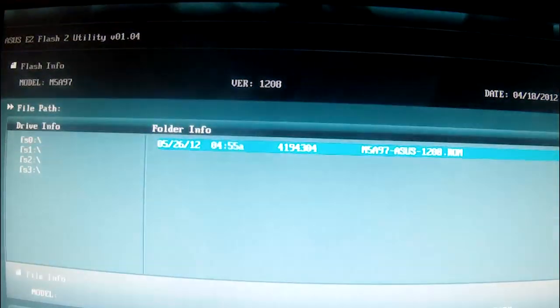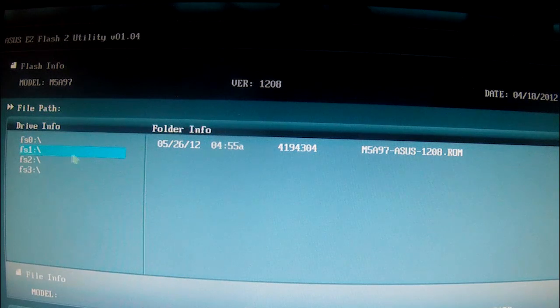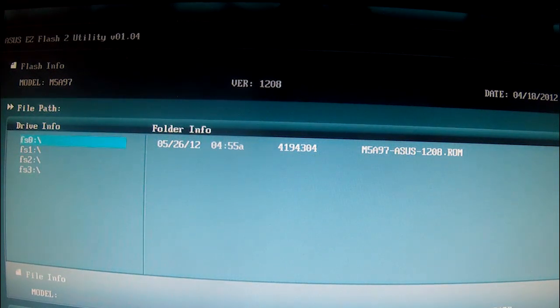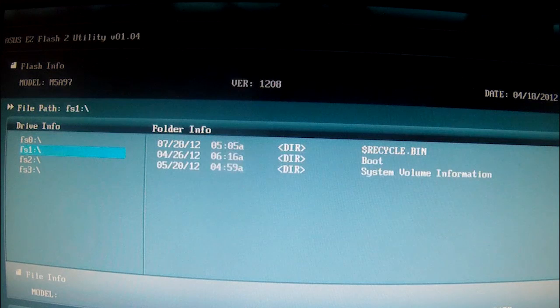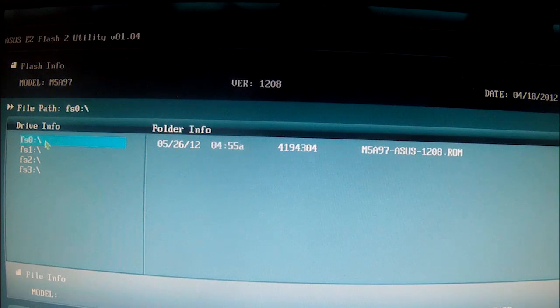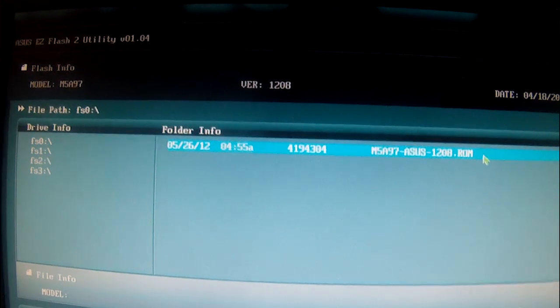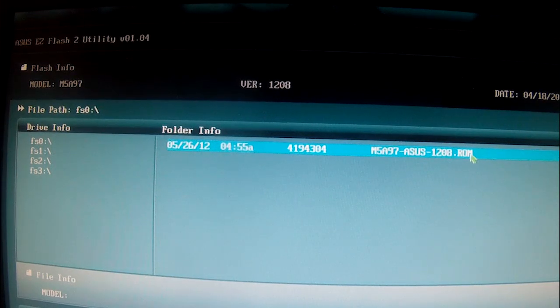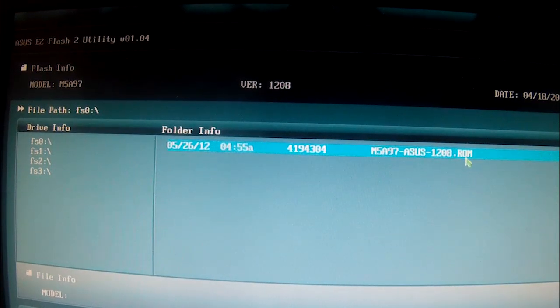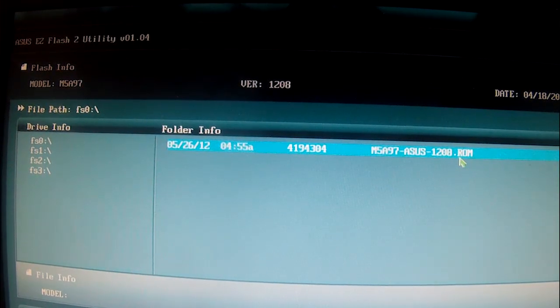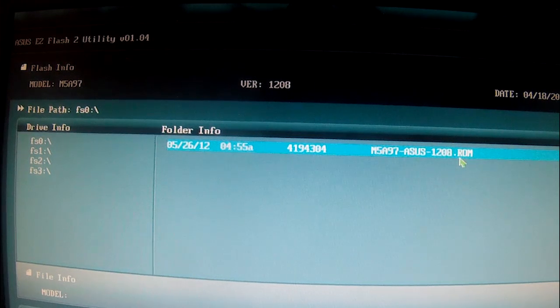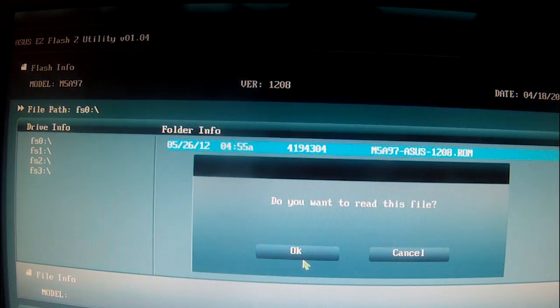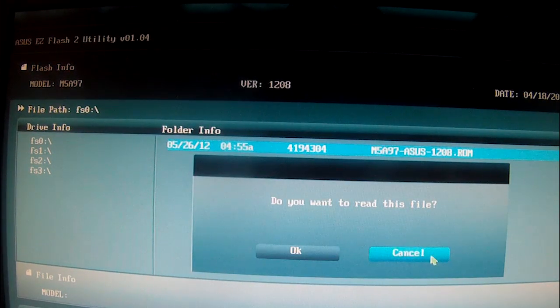Go ahead and click on it. My output stopped for a while. Select whatever your USB drive is. In my case, it is FS0, I believe. Yeah, and then there's a file right there, M5A97.rom. I'm not going to click on it, but once you click on it, it's going to... Actually, I'll click on it. Do you want to read this file? Yeah, and then hit OK.